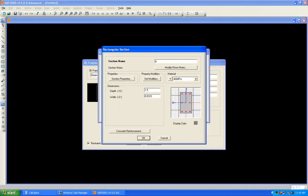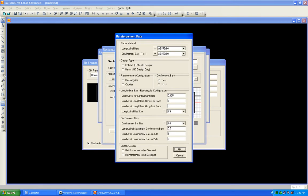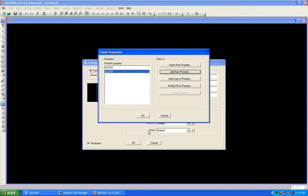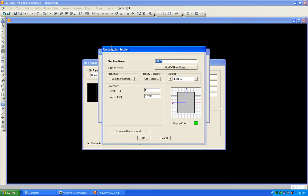Add a new section, go for concrete rectangular. The first section is B 12×10 — 12 is the width, 10 is the depth. The reinforcement type is changed to beam, and the top and bottom cover are taken as 2.5 inches. Press OK.